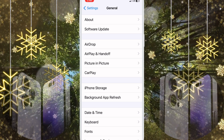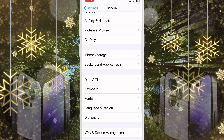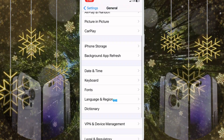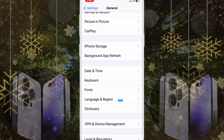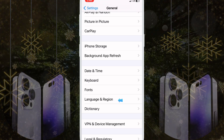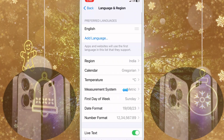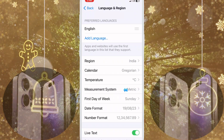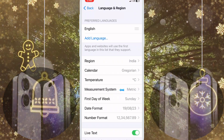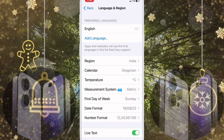Scroll down and here you see you have the option Language and Region — click here. And now click Measurement System.